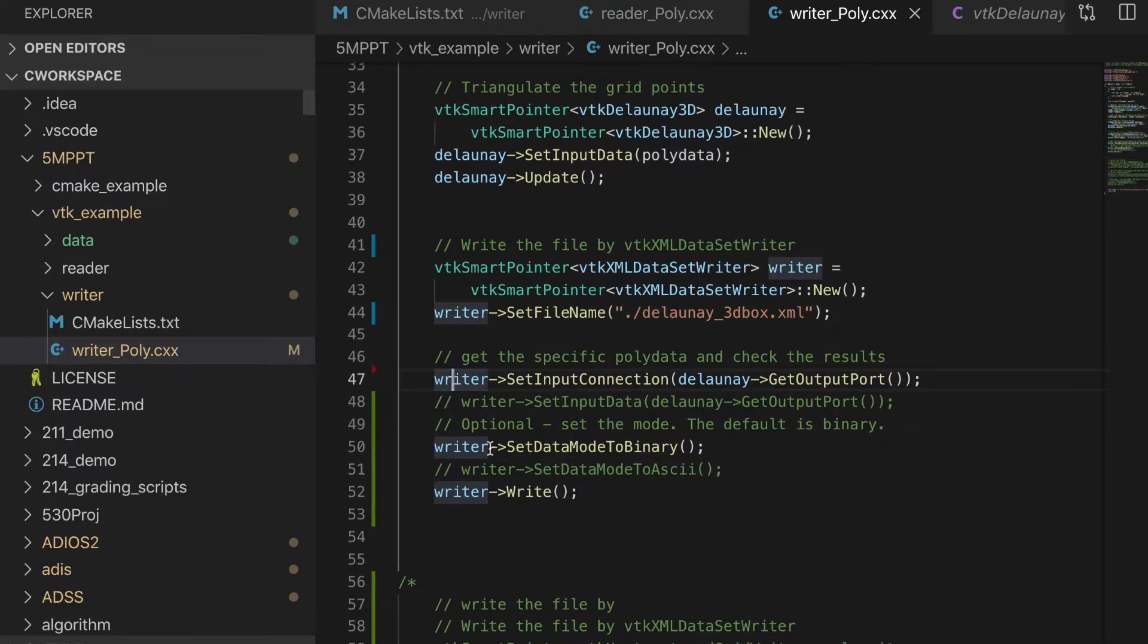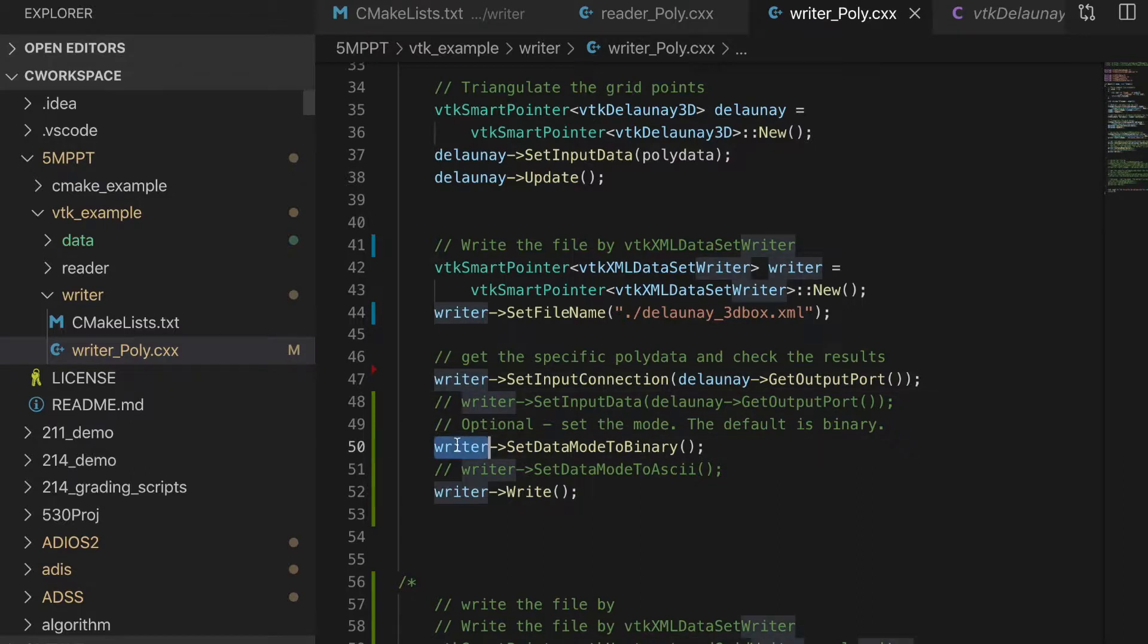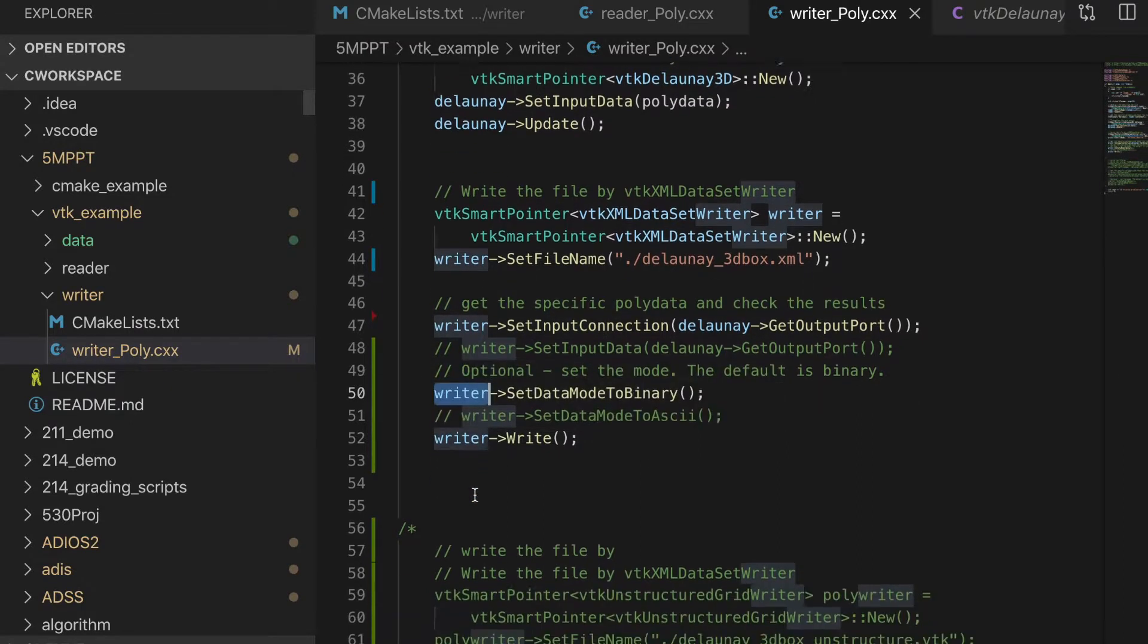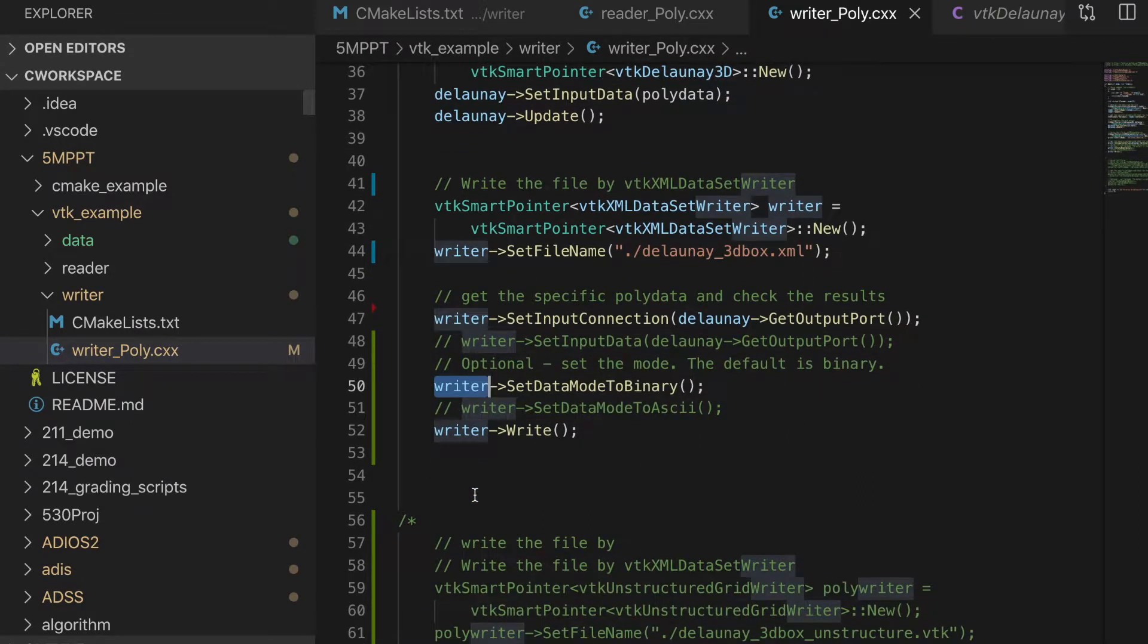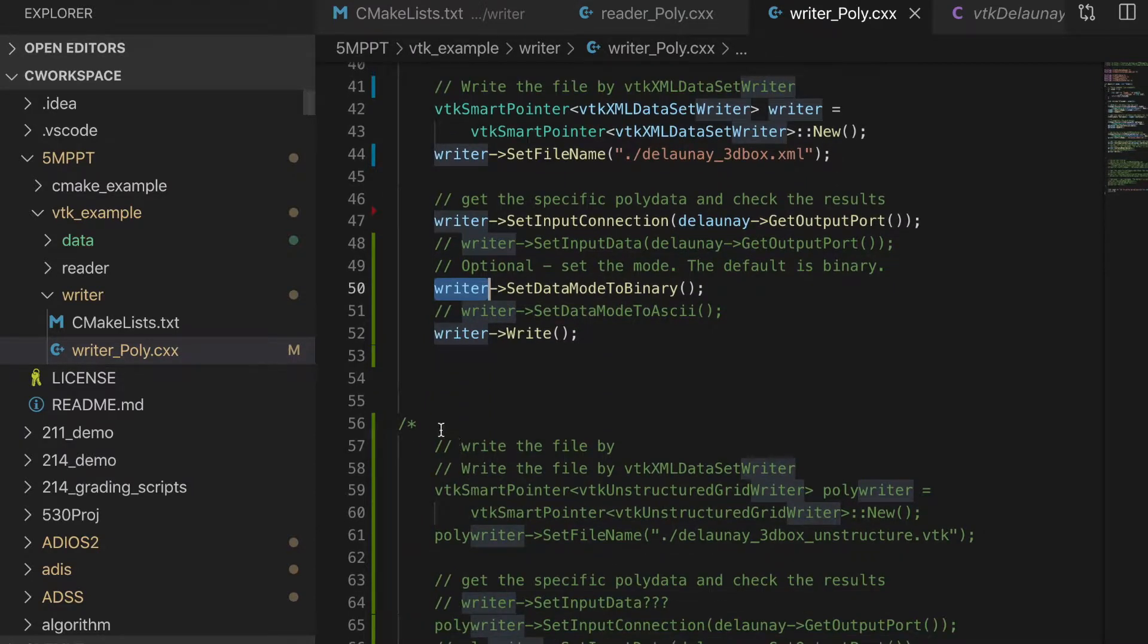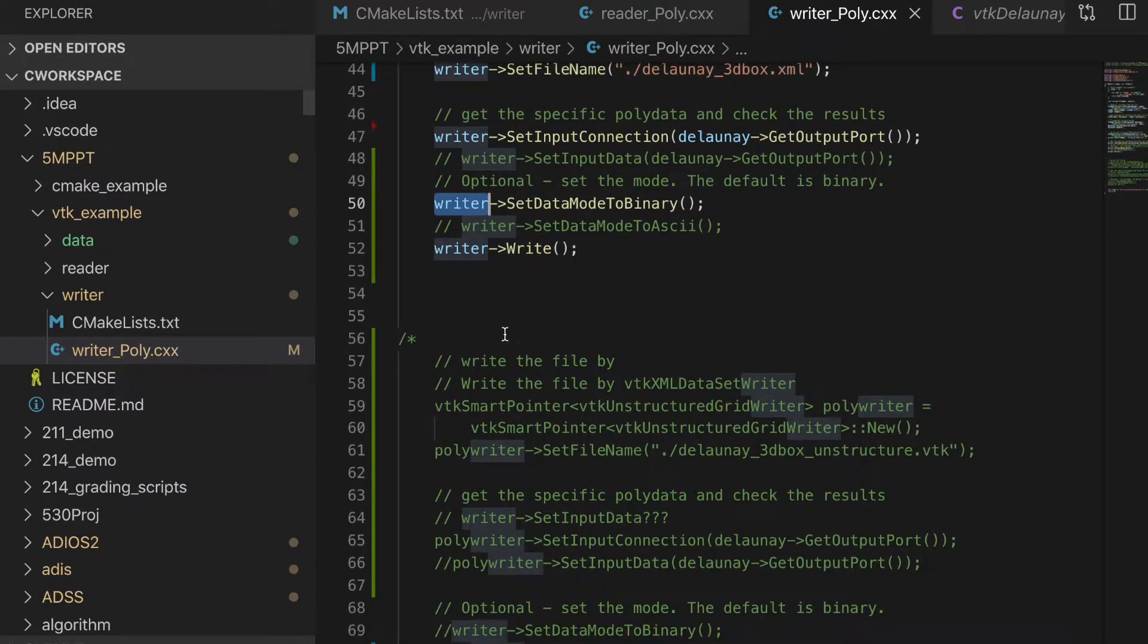And then, we could assign different types. We could assign the binary or ASCII. And then we execute the data writer. It will output the data. Besides, we can also use different types of writer.